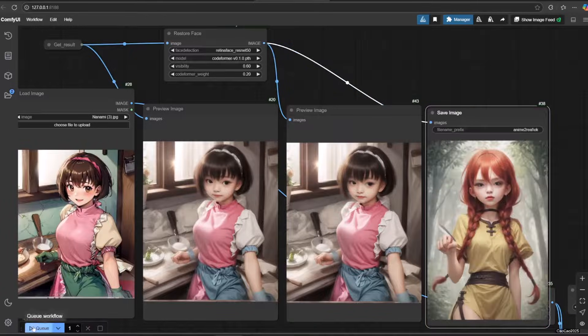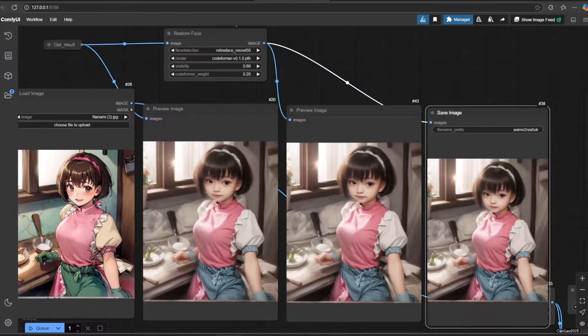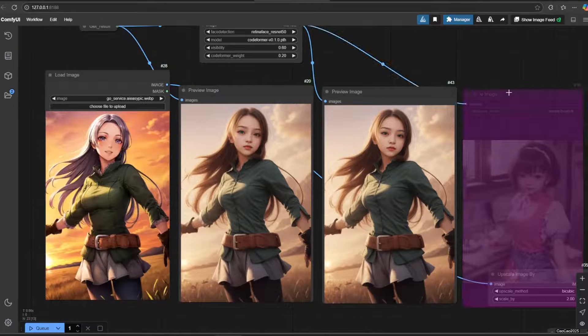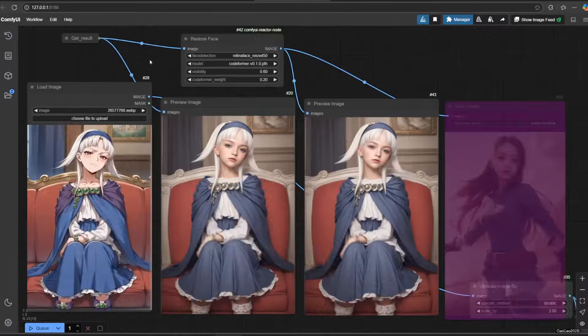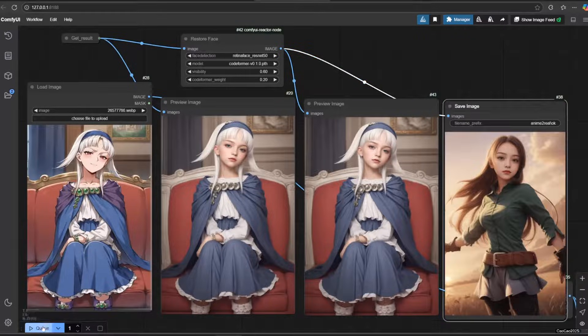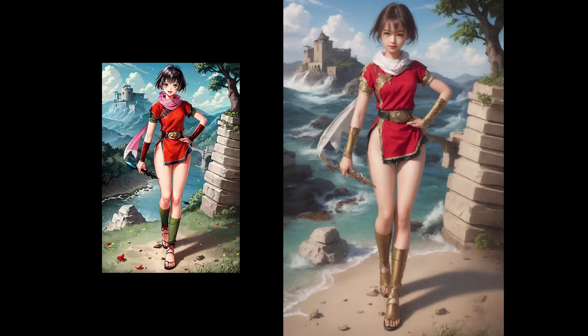This technique will not always work, especially if the cartoon has an abnormal body size — it will need more adjustment. But for most anime characters it will work.